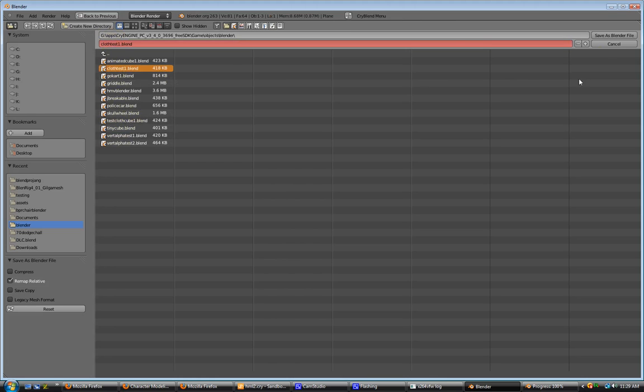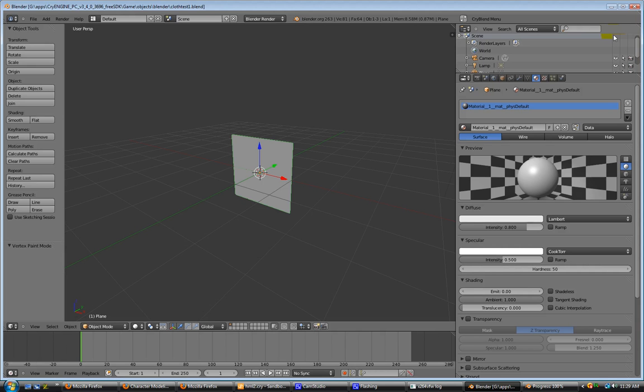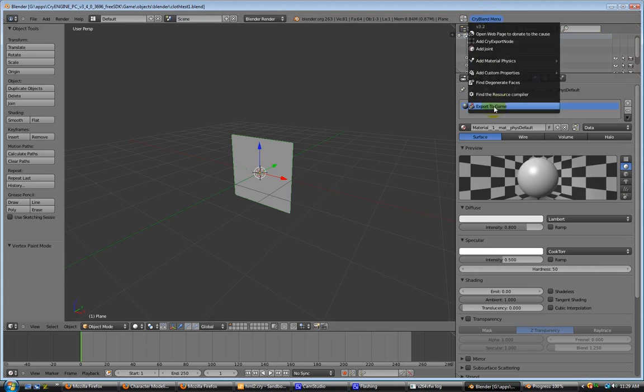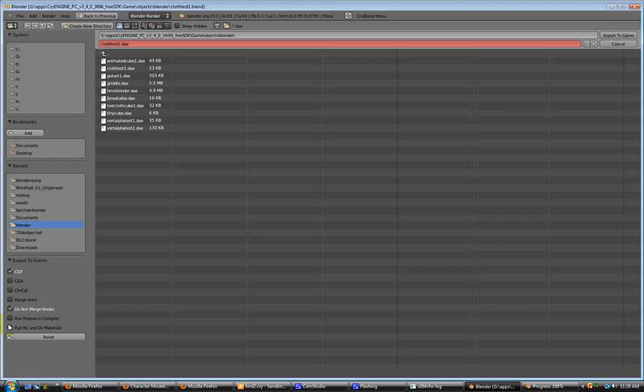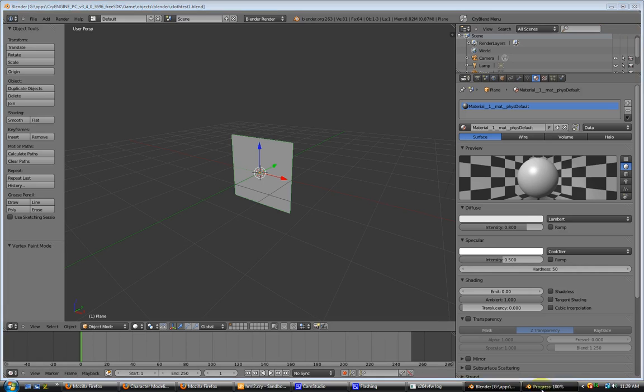And we'll export it to the game. Run the resource compiler. Everything worked out fine.